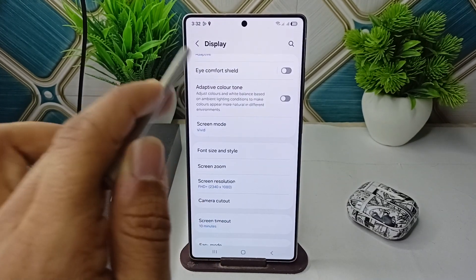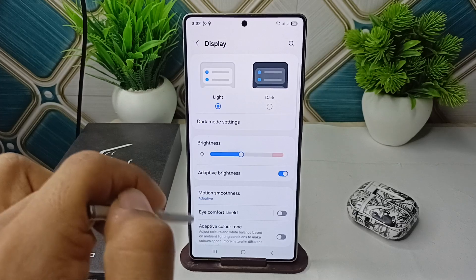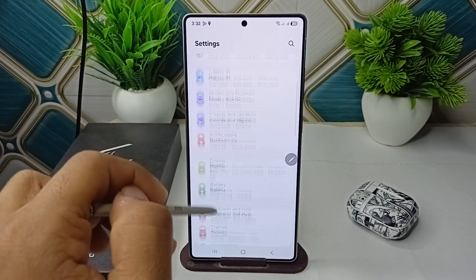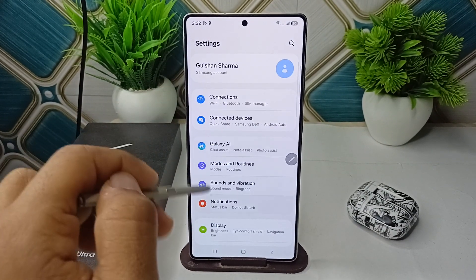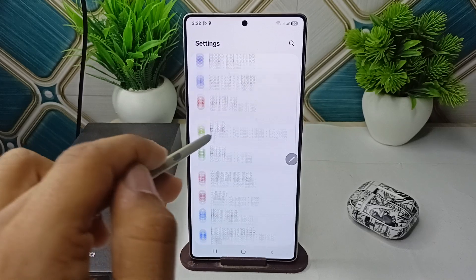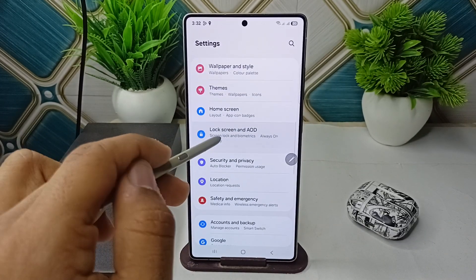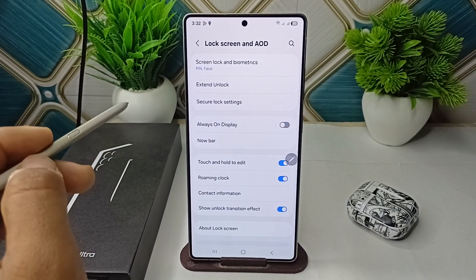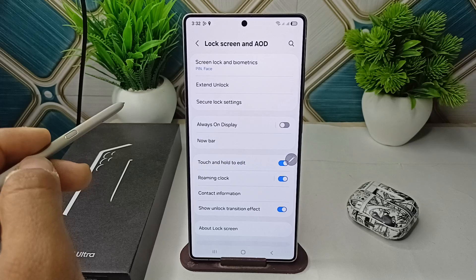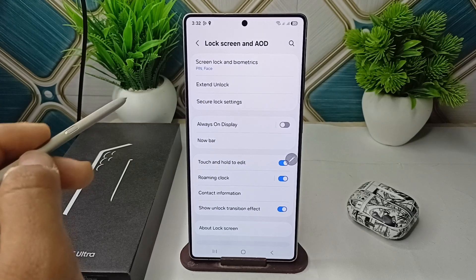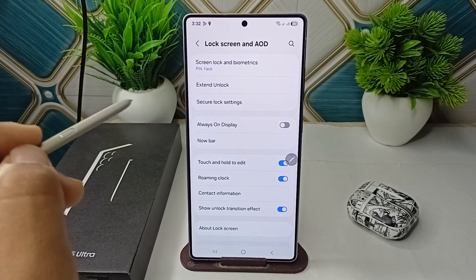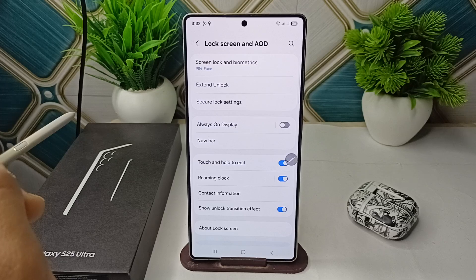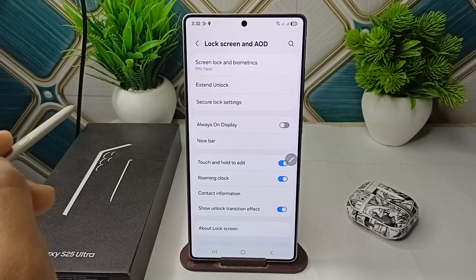Go back to Lock Screen and AOD settings and turn off the Always On Display feature. Step 4 is to optimize background app restrictions — restrict unused apps from running in the background.